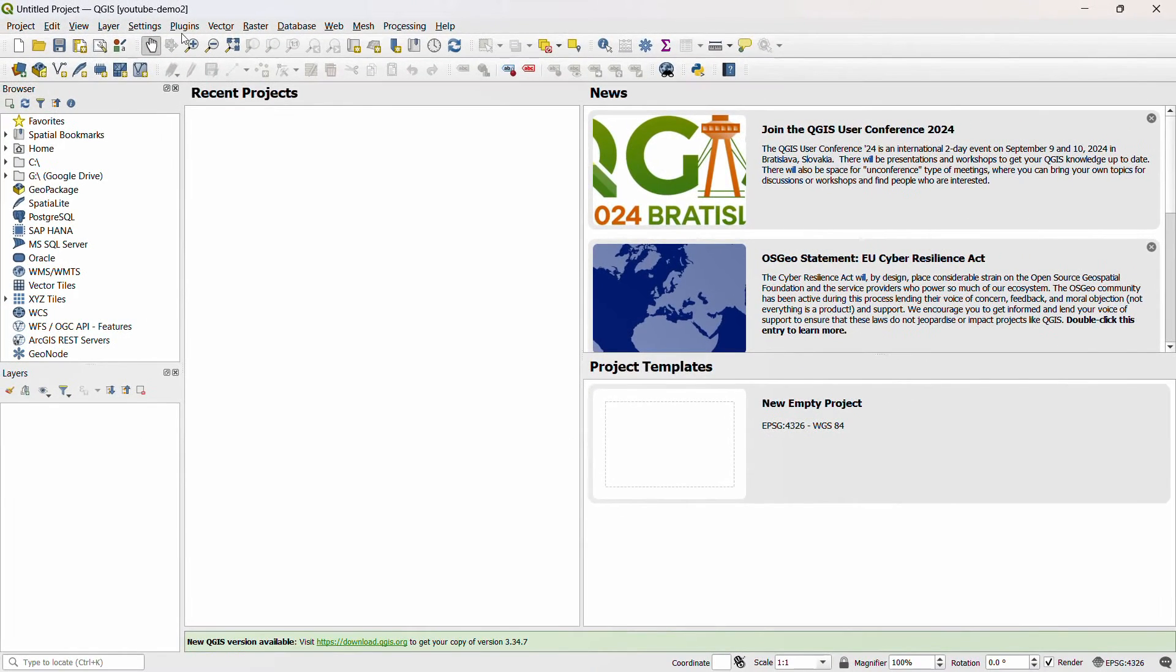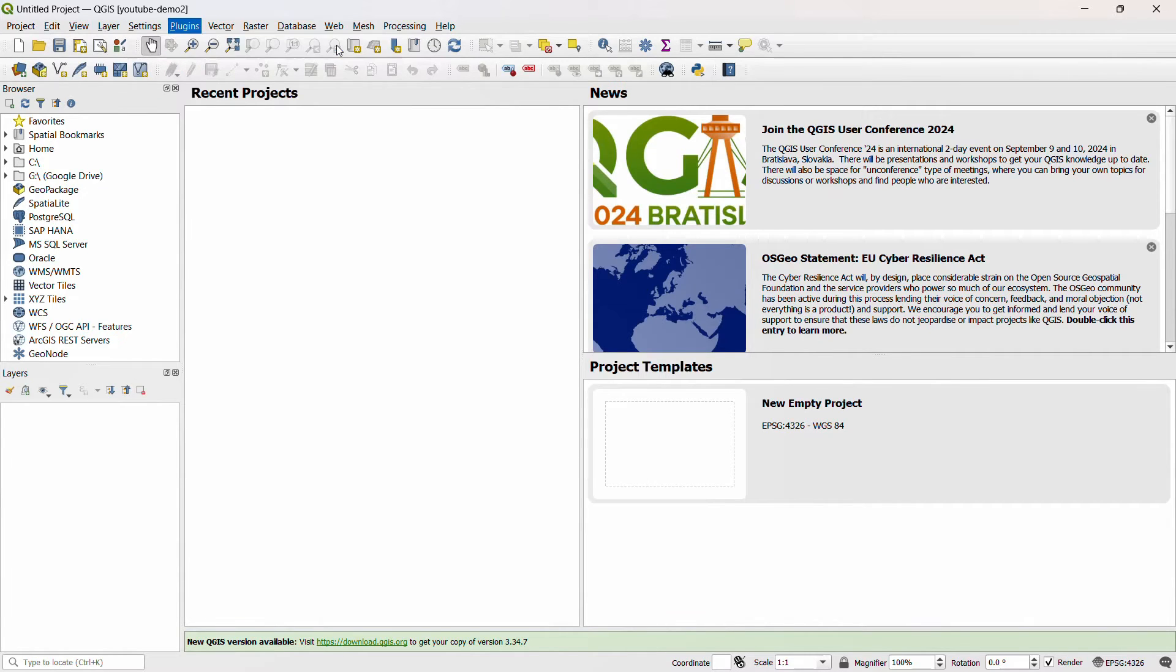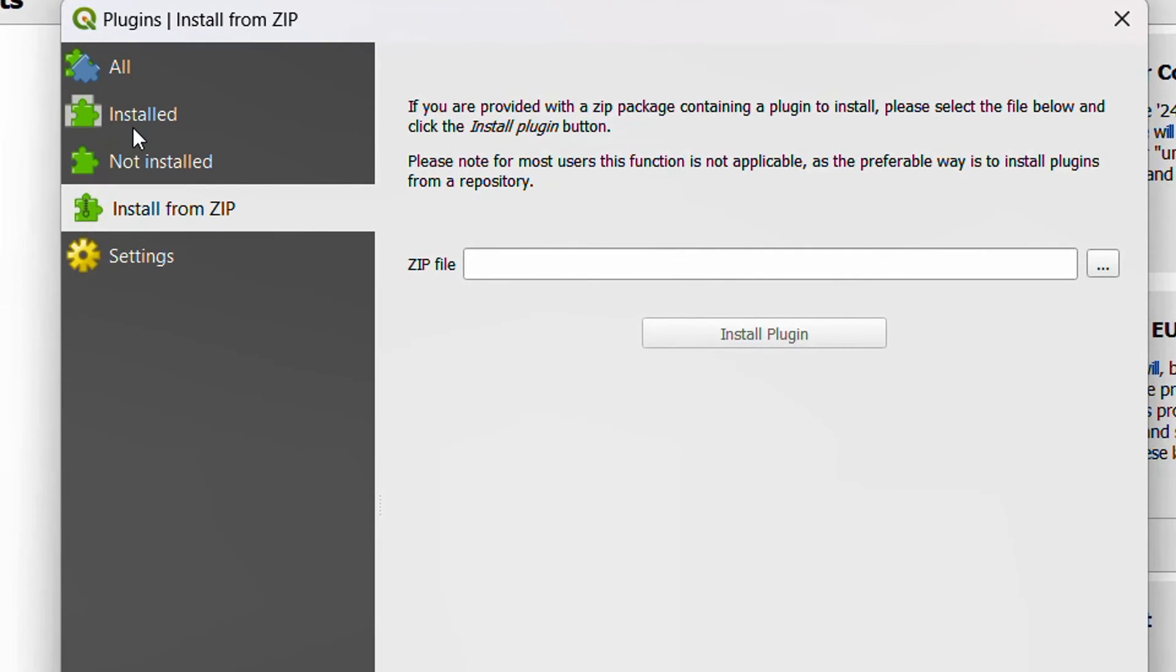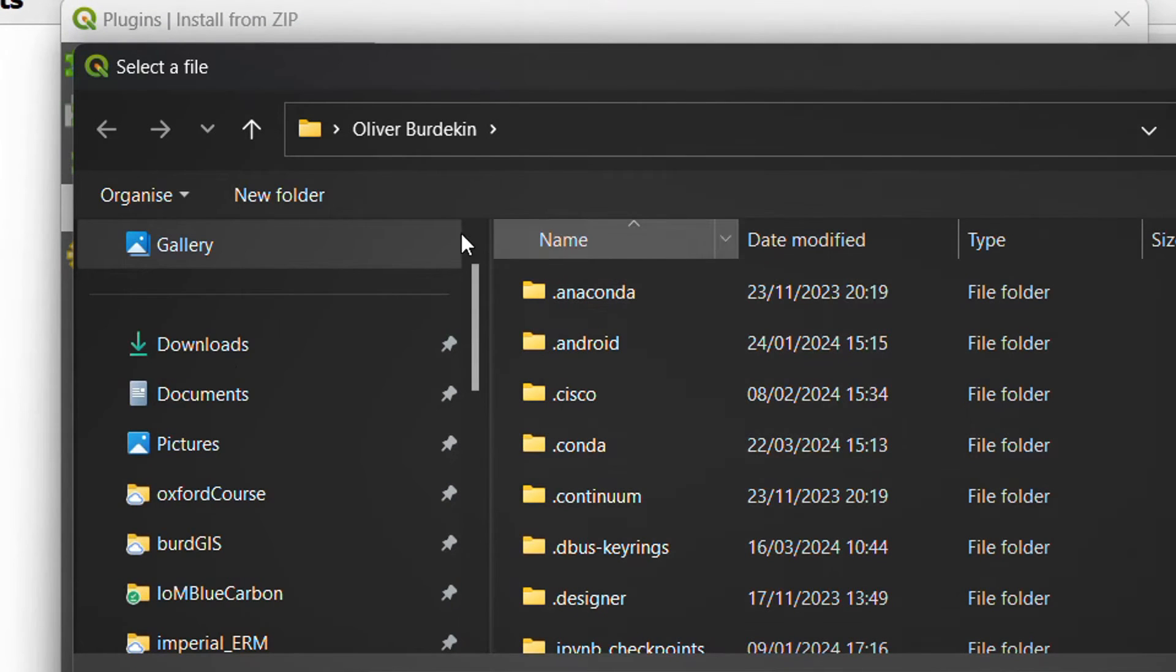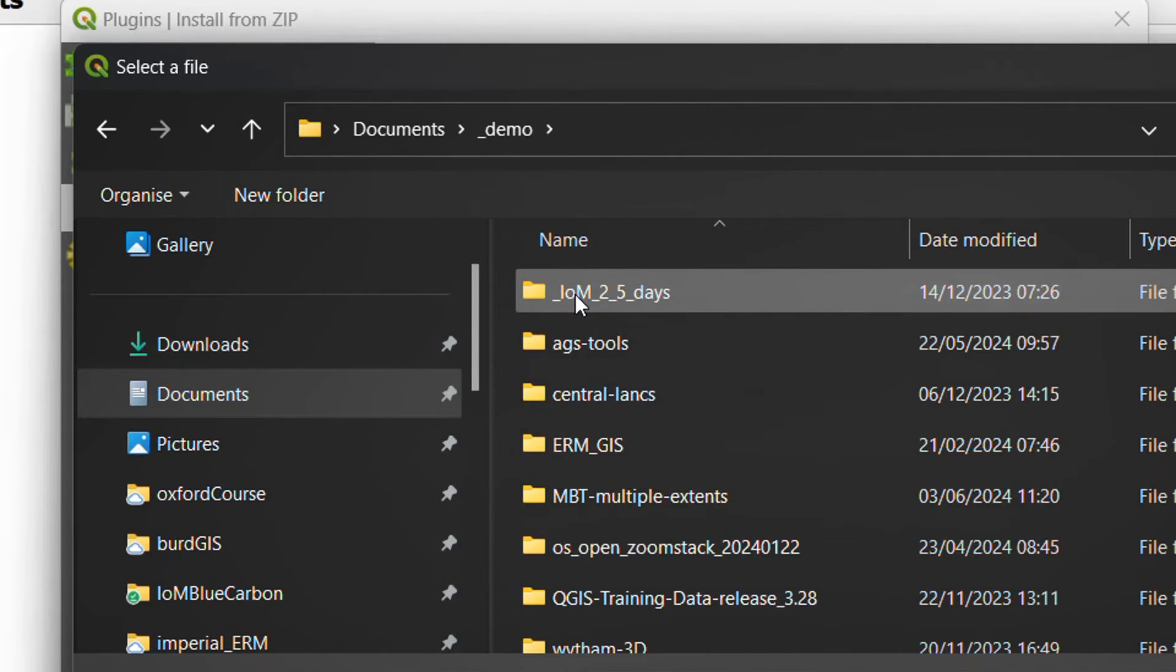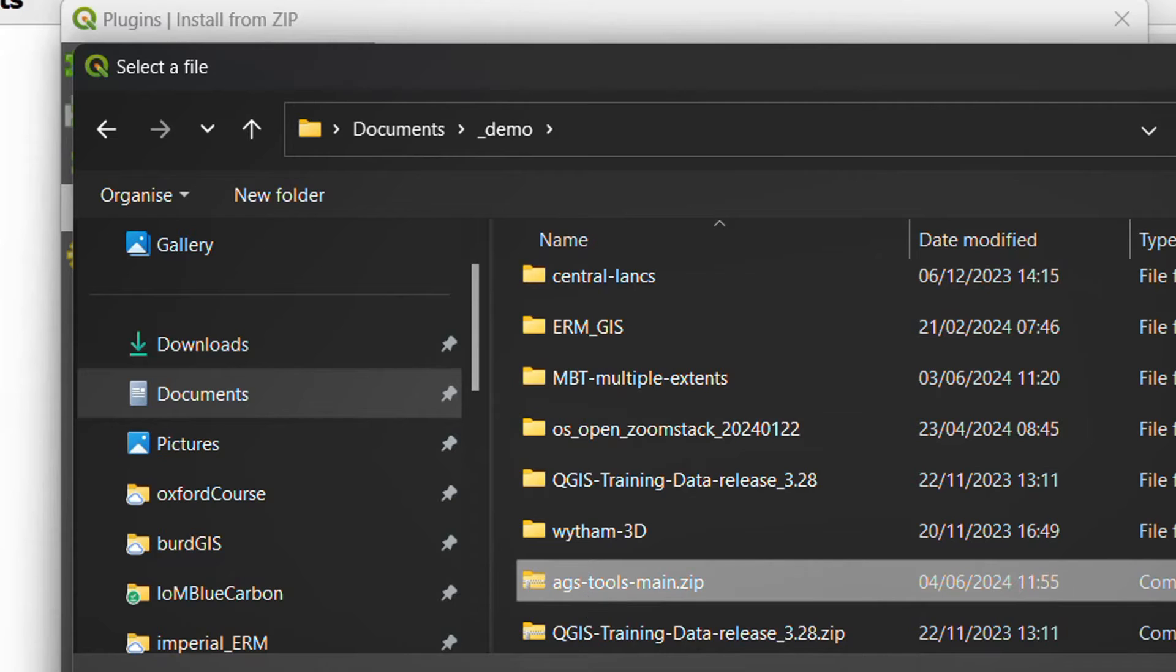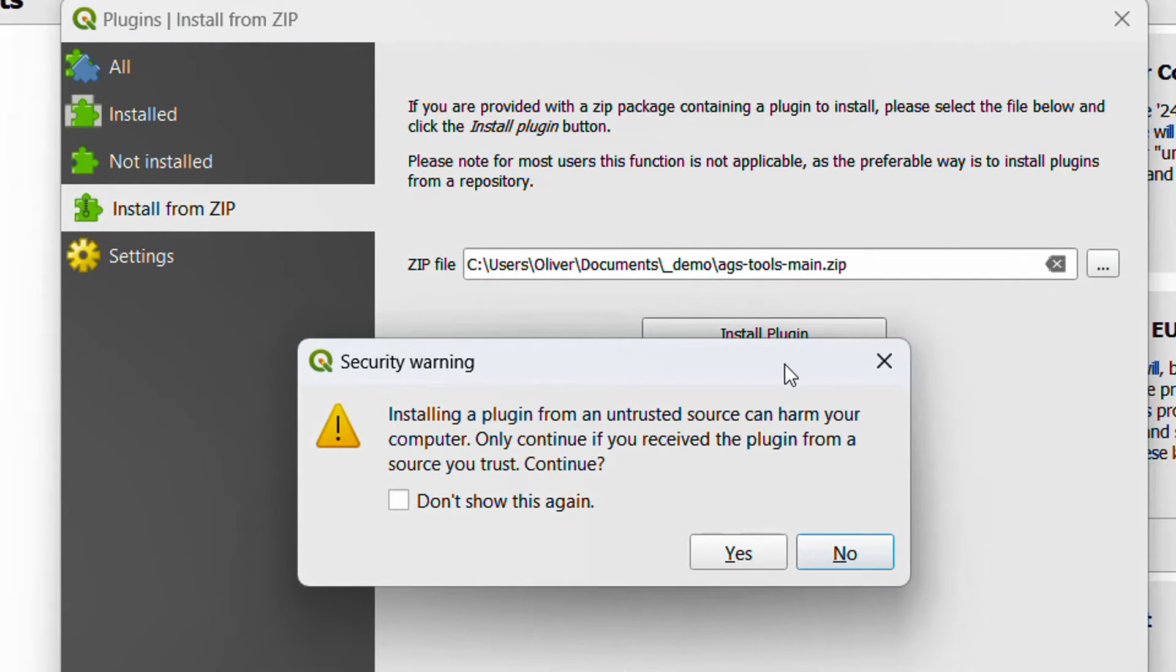Having done that, I can go up to my plugins menu and go to manage and install plugins. Here, instead of any of the other selections, I go for install from zip, and then just use the little ellipsis here. I'll go to where I saved it to, which is in my demo folder, and just choose the zip file that has come down and open that up, and go for install plugin.